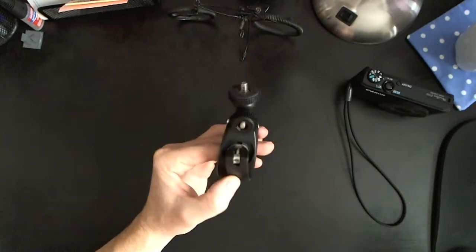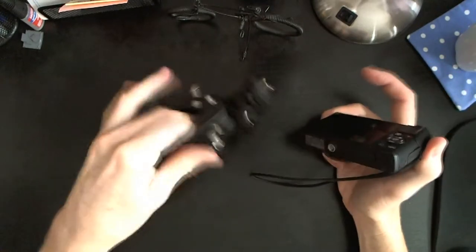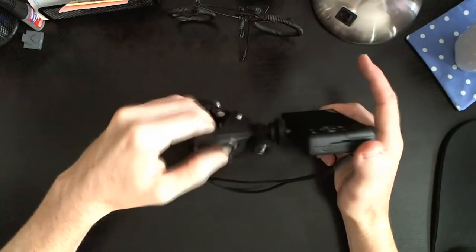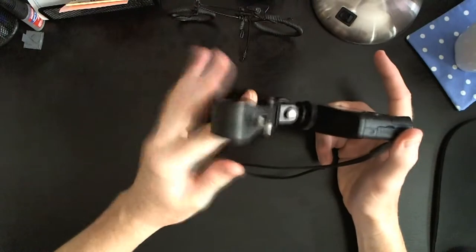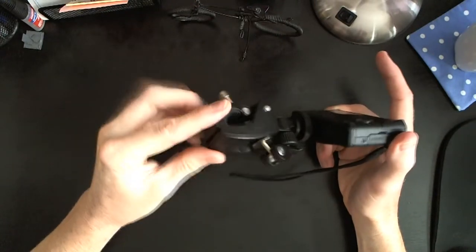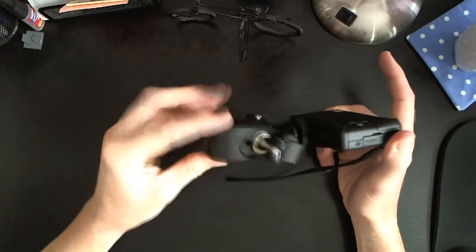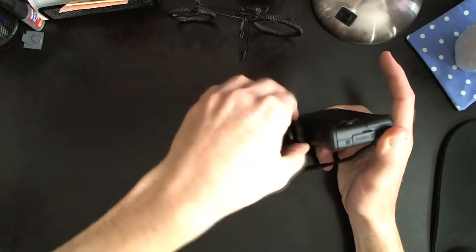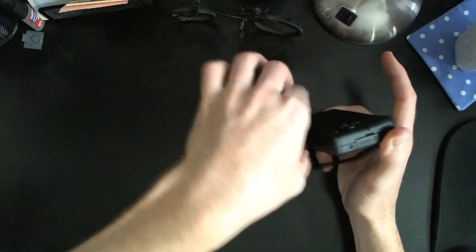And then, of course, that tightens on right there. So let us put on our point and shoot. And if you guys are wondering what kind of point and shoot this is, this is the Canon S110 point and shoot. So let's get that going there.